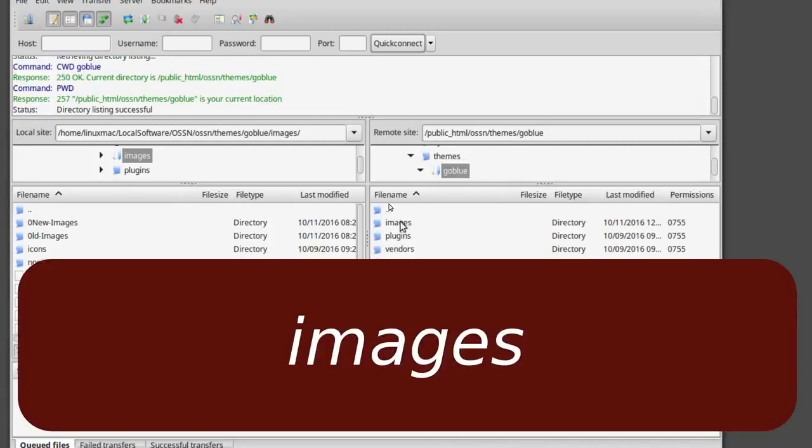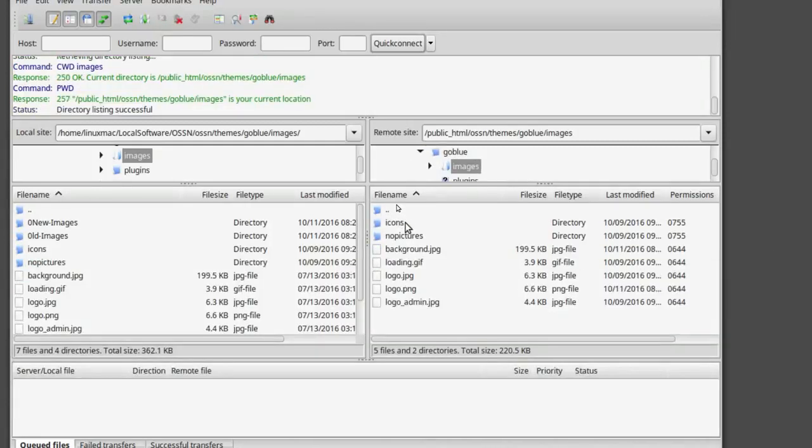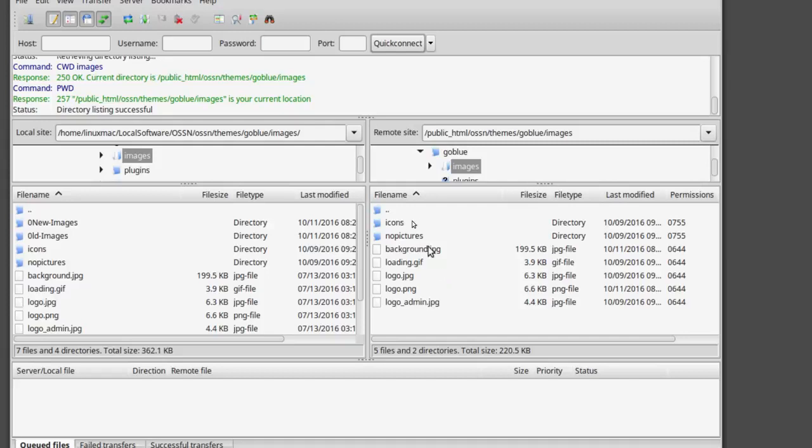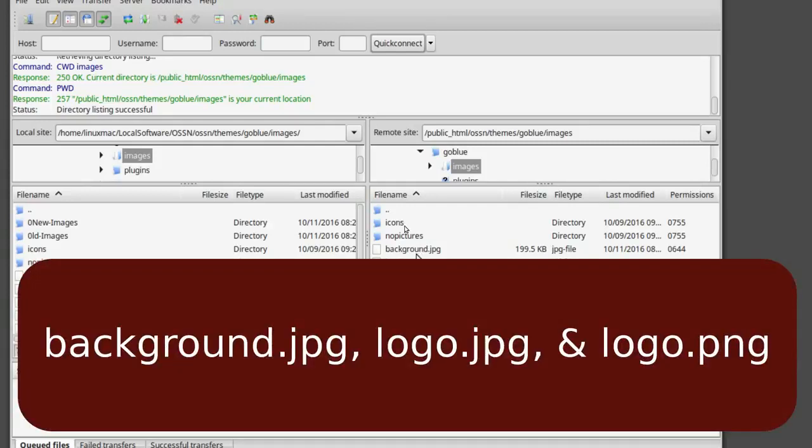In themes you're going to find the default which is just one, is GoBlue. Then you're going to find the file called images. And in images you're going to find your background. The ones you want to edit are probably for now, it's going to be background and your logos.